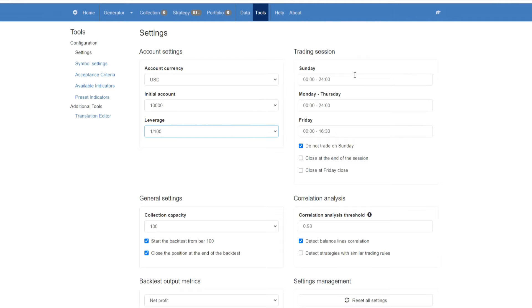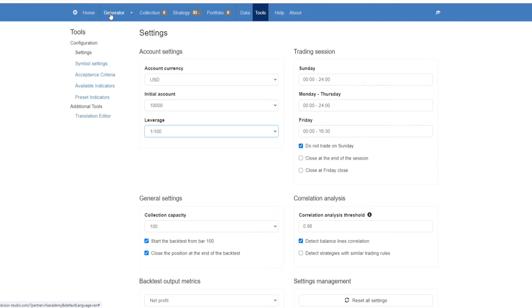From there you can set your trading session times. I'm going to keep it all standard, but I'm going to select do not trade on Sunday, and from there we're going to start generating our strategies.